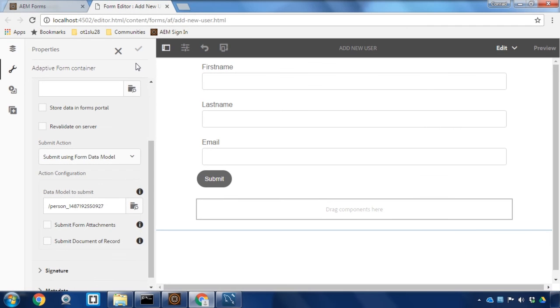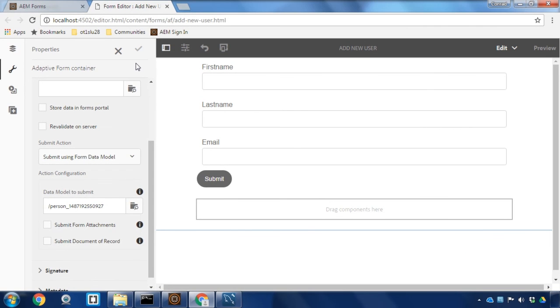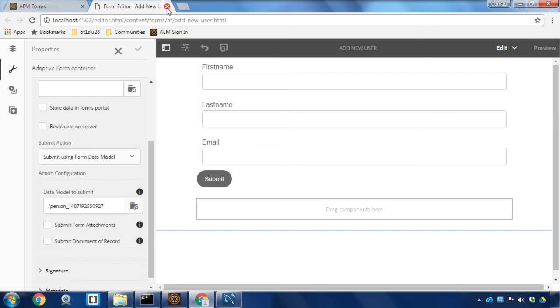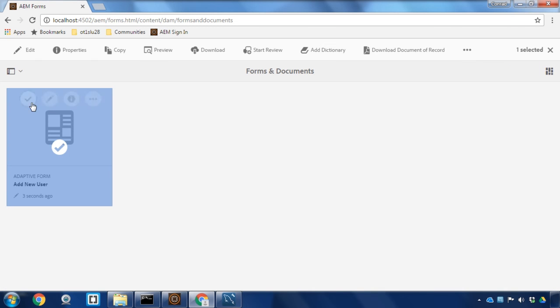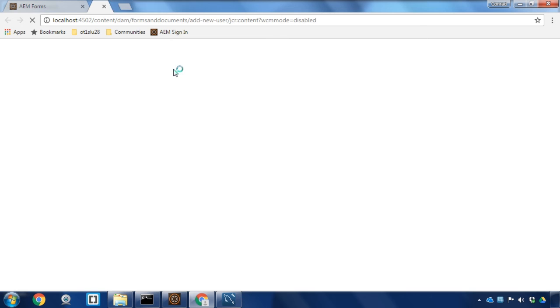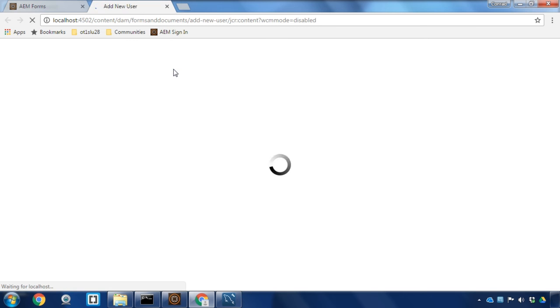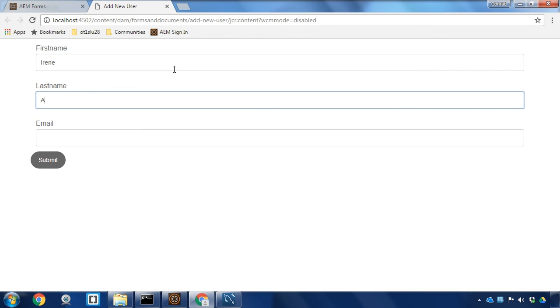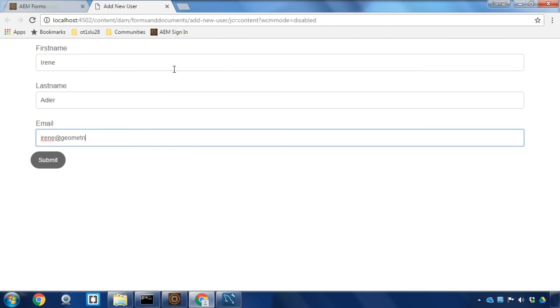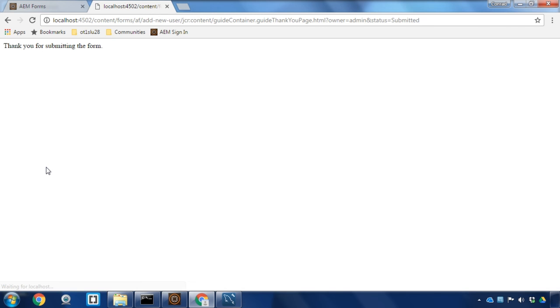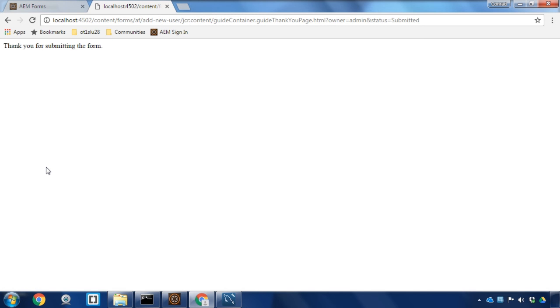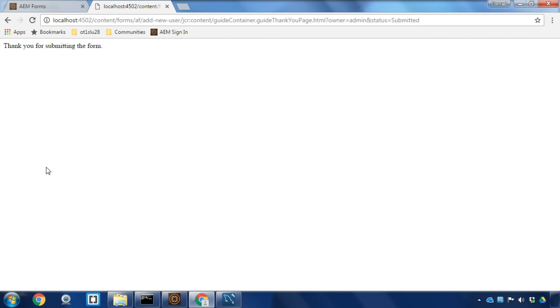We've now got our form ready to test. I'm going to close it out from the editor, select it and then hit preview as HTML. We'll test this out by adding a new user and we've now created a brand new form that's associated with our local database to add new users to a specific table.